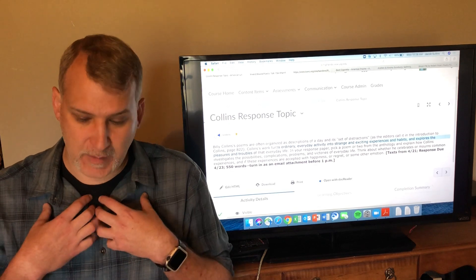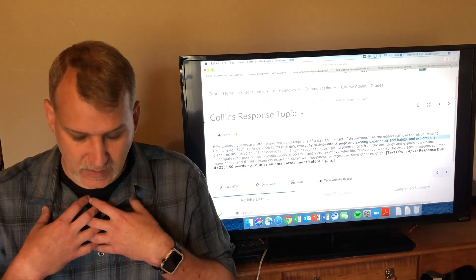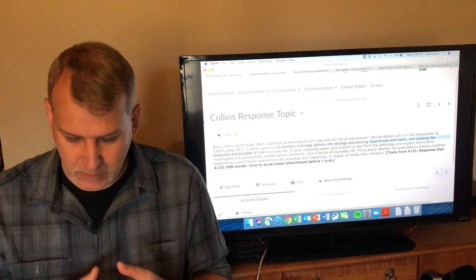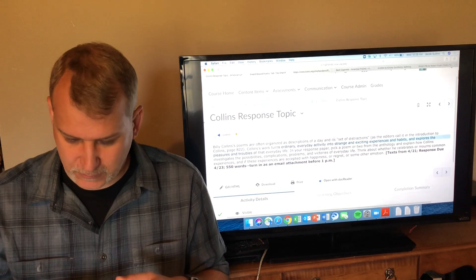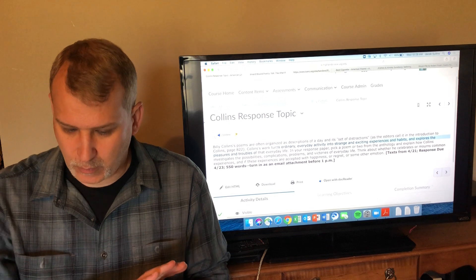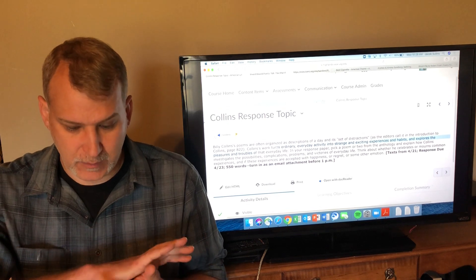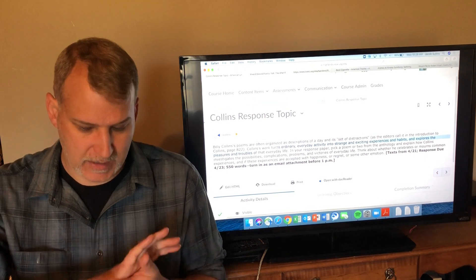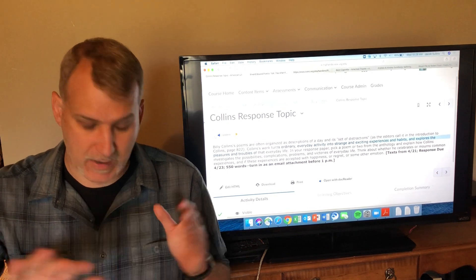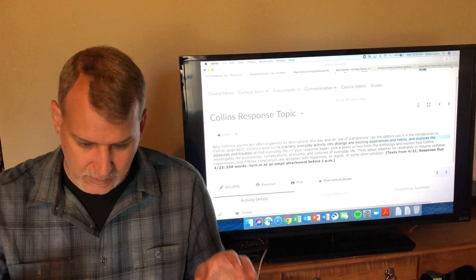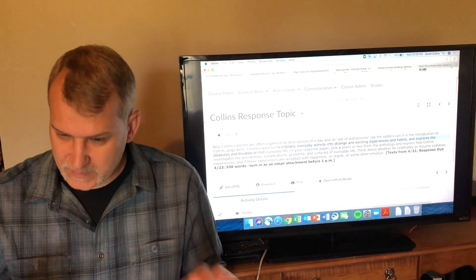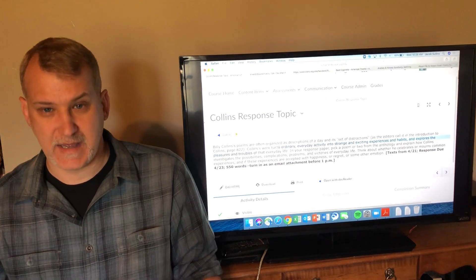If you have questions about any of these, be in touch with me, email or whatever is easiest for you. Otherwise we are done with these four Billy Collins poems. I look forward to seeing you all next time. Thank you all and have a good day.